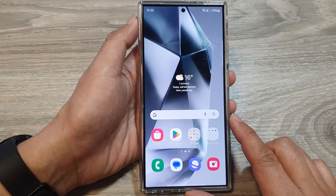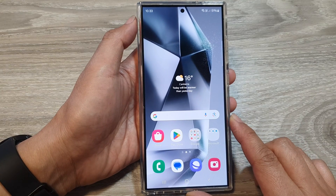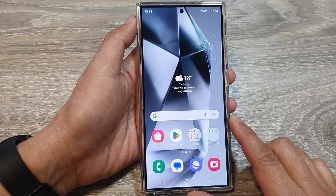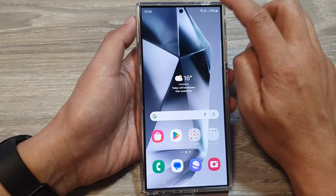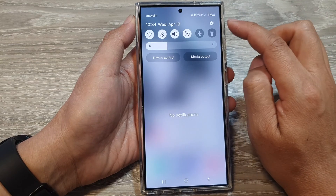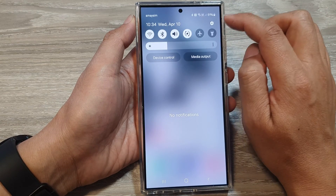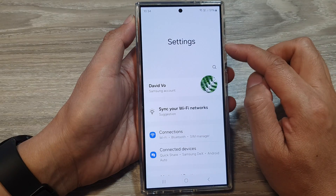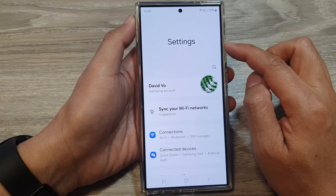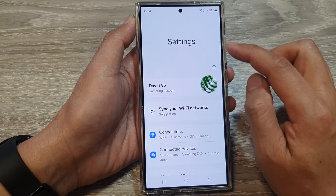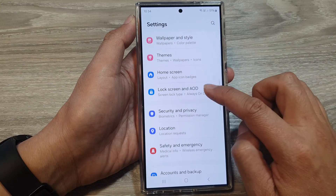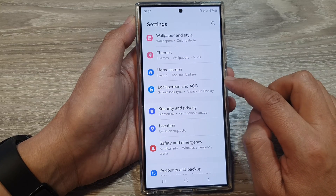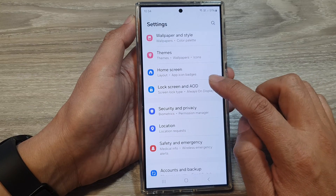First tap on the home button to return back to the home screen. From the home screen swipe down at the top, then tap on the settings icon. Next, in the settings page scroll down and tap on Lock Screen and Always On Display.